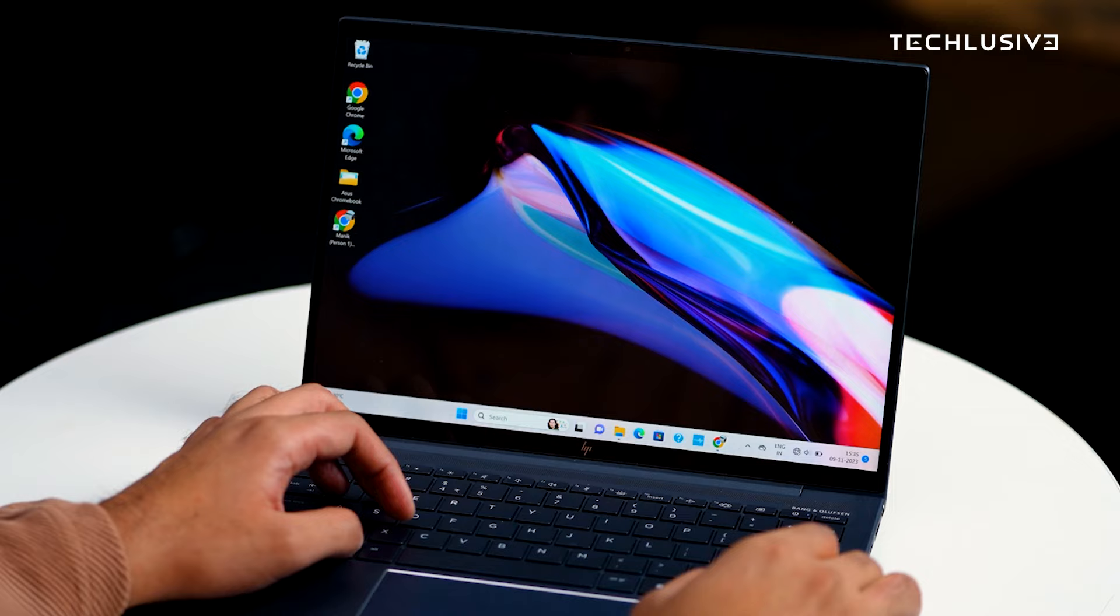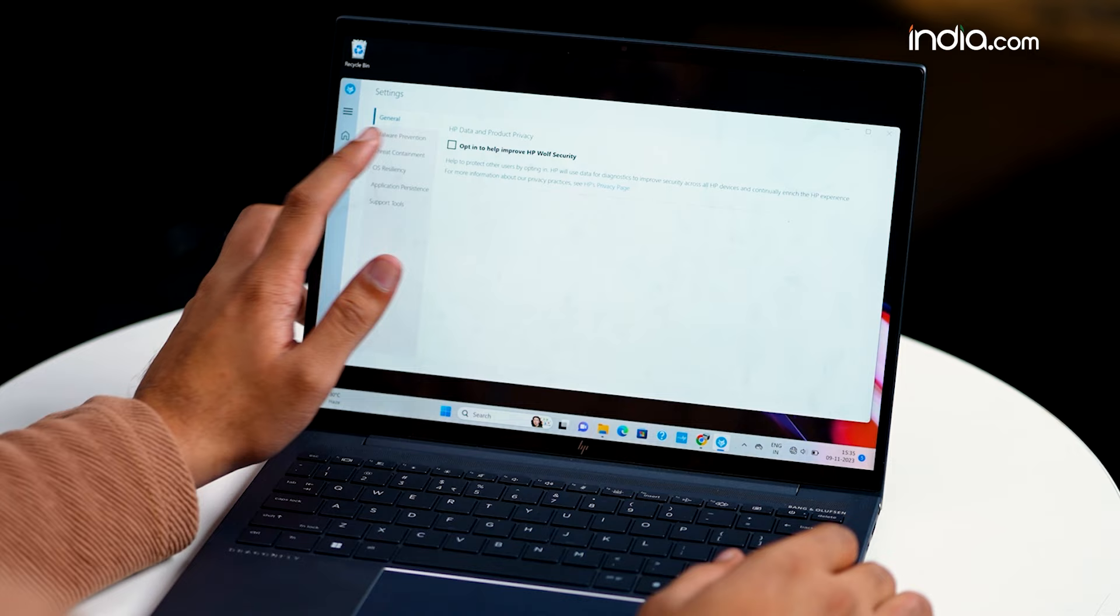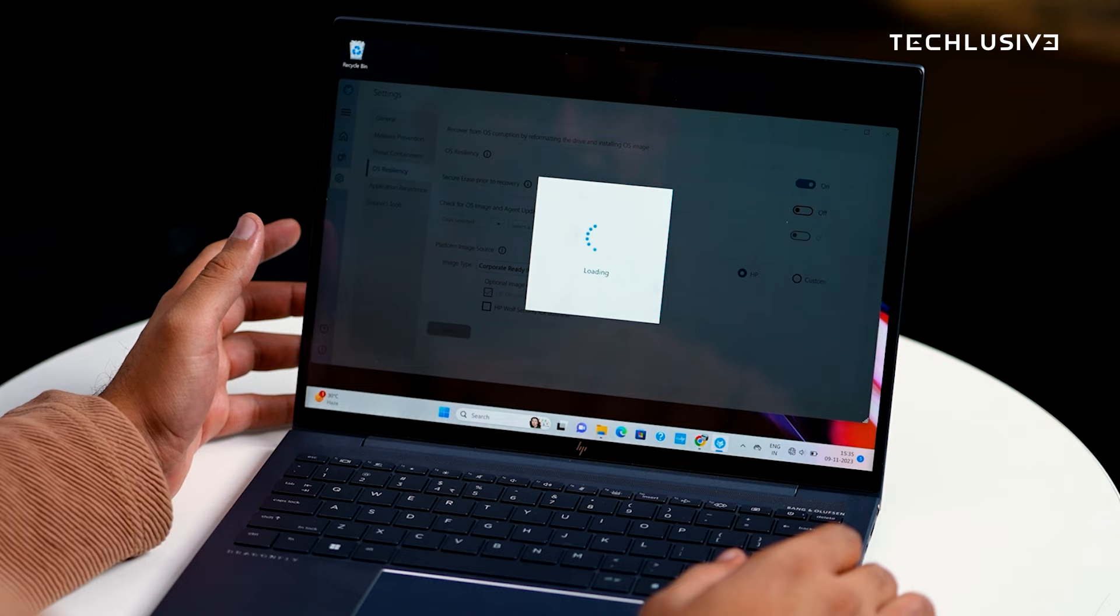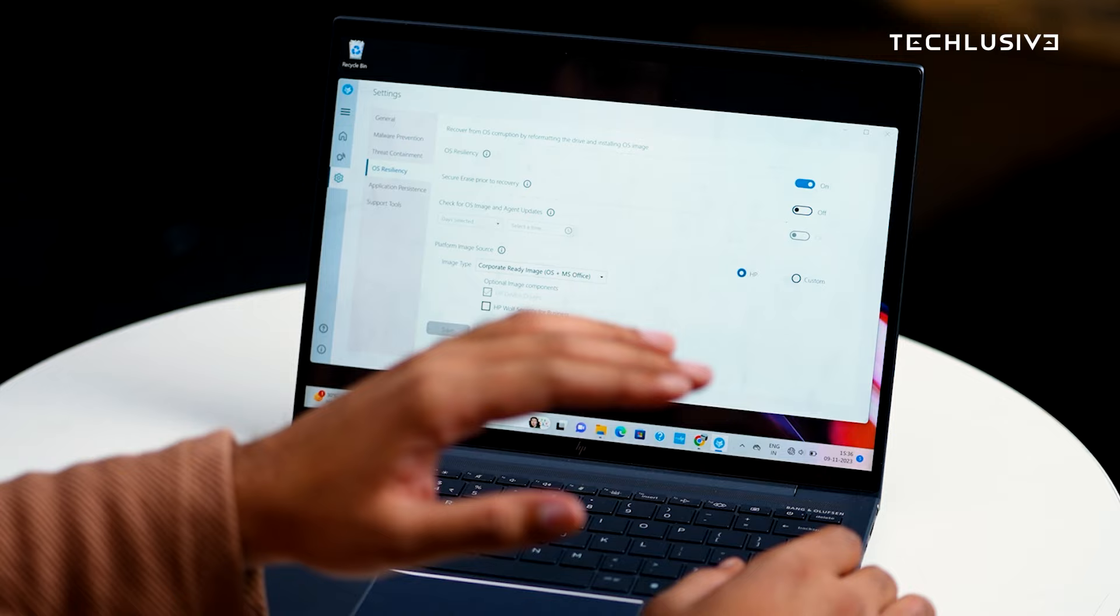Additionally, the HP Dragonfly G4 comes with HP Wolf Security. HP Wolf offers laptop security at the processor and app level, which means when you launch an app, you get malware prevention and threat containment. You also get OS resiliency features, meaning even if your laptop gets infected or compromised, you can remotely use the network to insert a new operating system and completely reset it.